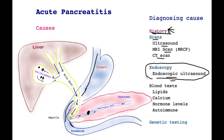The endoscopic ultrasound is one of the most important investigations in trying to get to a cause of pancreatitis, because it will look at all of the pancreas — its parenchyma, the pancreatic duct, whether or not there's a tumor or any other structural problem with the pancreas — and whether there are crystals and sludge within the gallbladder or within the bile tube that may trigger pancreatitis. The sensitivity of an endoscopic ultrasound is superior to any other scan.